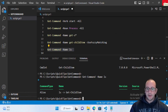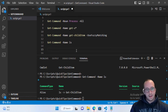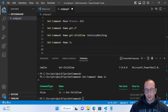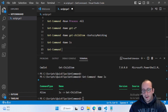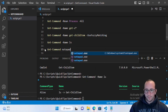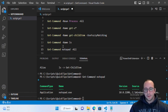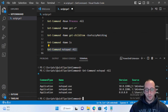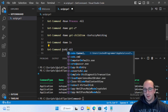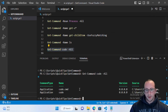Get-Command can also find executables on your computer. Running Get-Command notepad returns one result, but adding -All searches everywhere and returns every instance of notepad.exe. You can also find applications like Visual Studio Code by running Get-Command code, which returns the VS Code application.